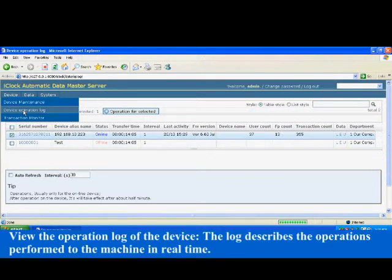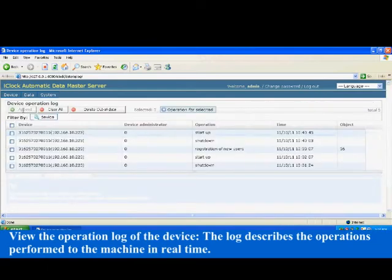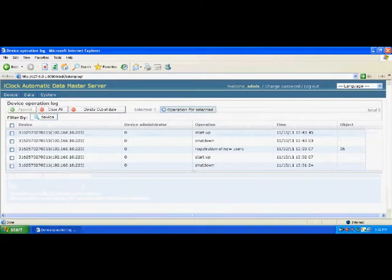View the operation log of the device. The log describes the operations performed to the machine in real-time.